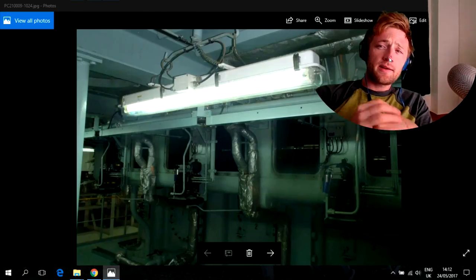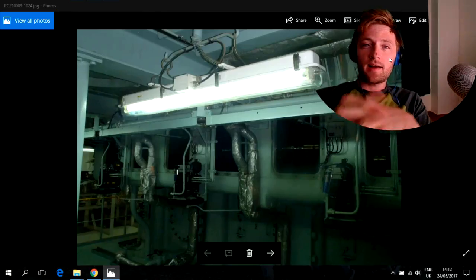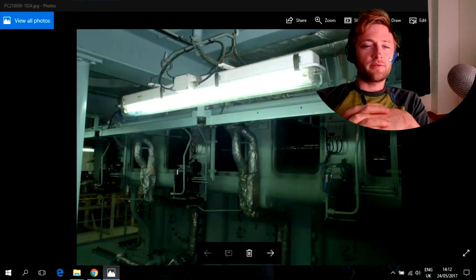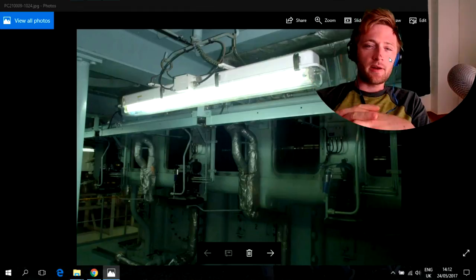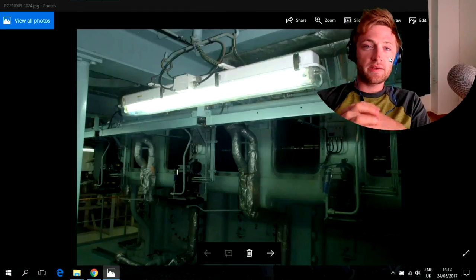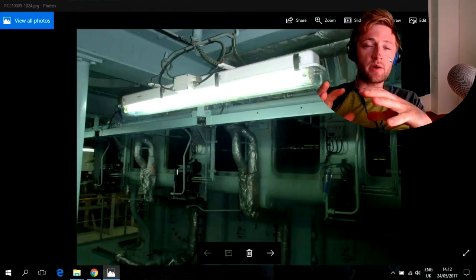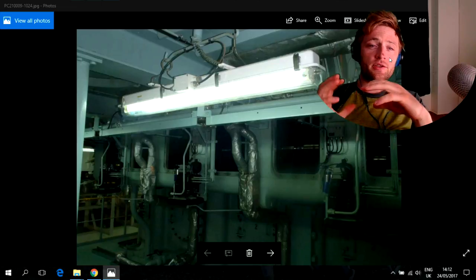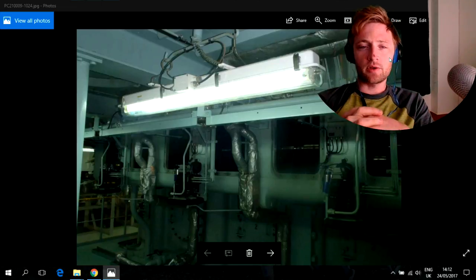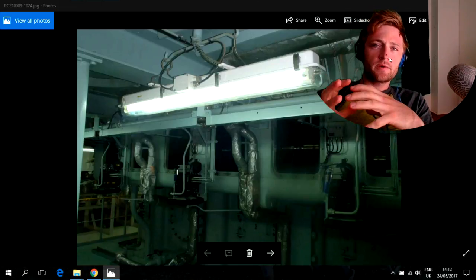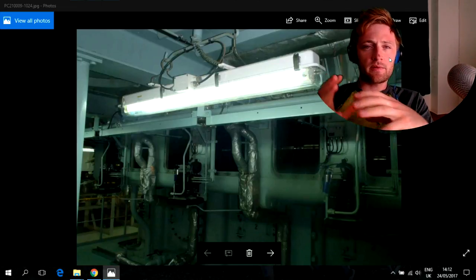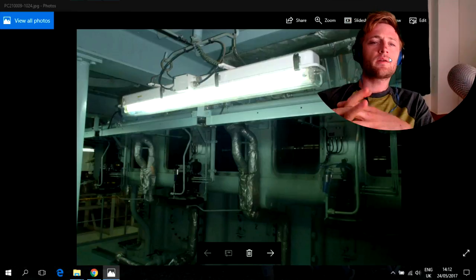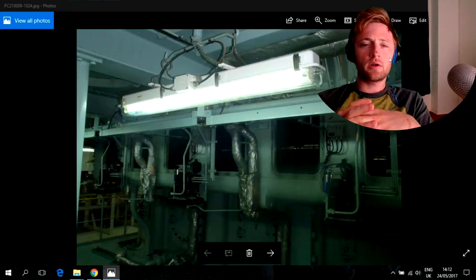Hello to everyone guys and welcome to another Adventure Store channel video. Today I have a nice job. This is inspection of managing camshaft. And we will say some things what we look inside, what we check.